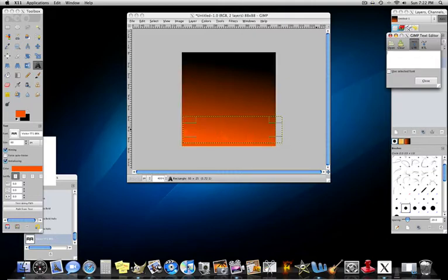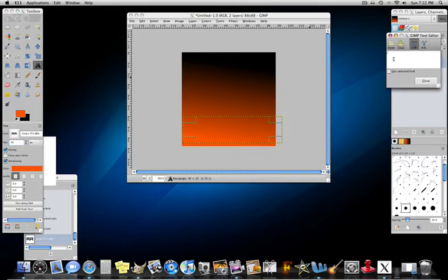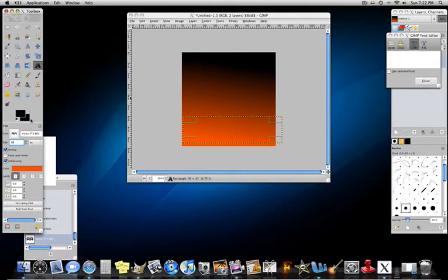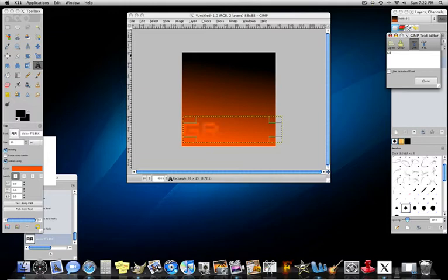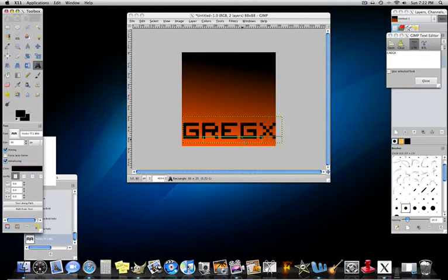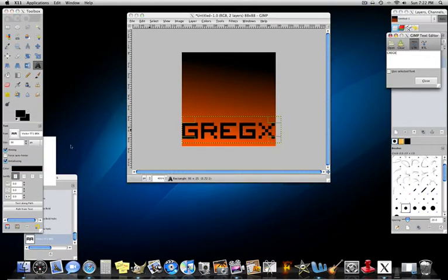Oh, that's way too big. I thought that would be a good size, maybe like 30. And then I'm going to put the font color to black. And then I'm going to type in Greg X. And I'm going to make it black.